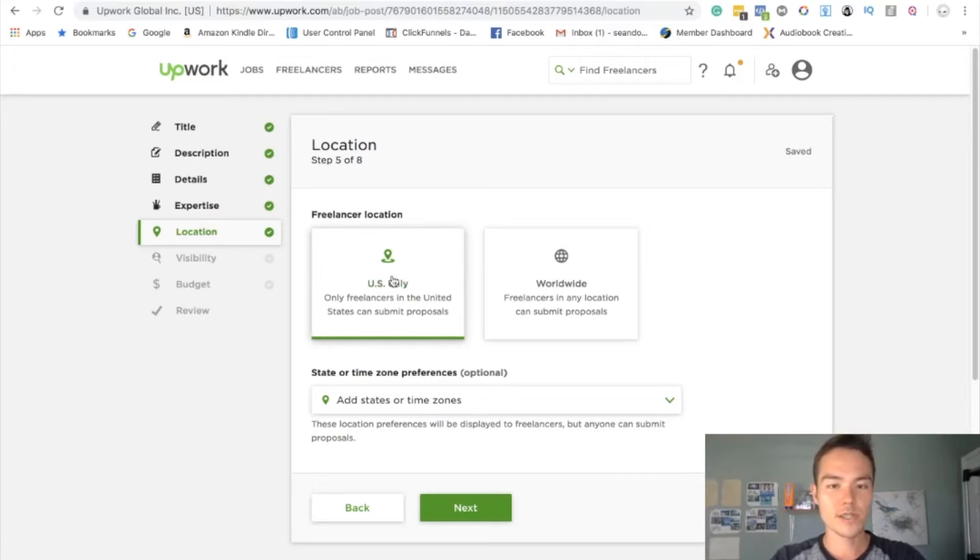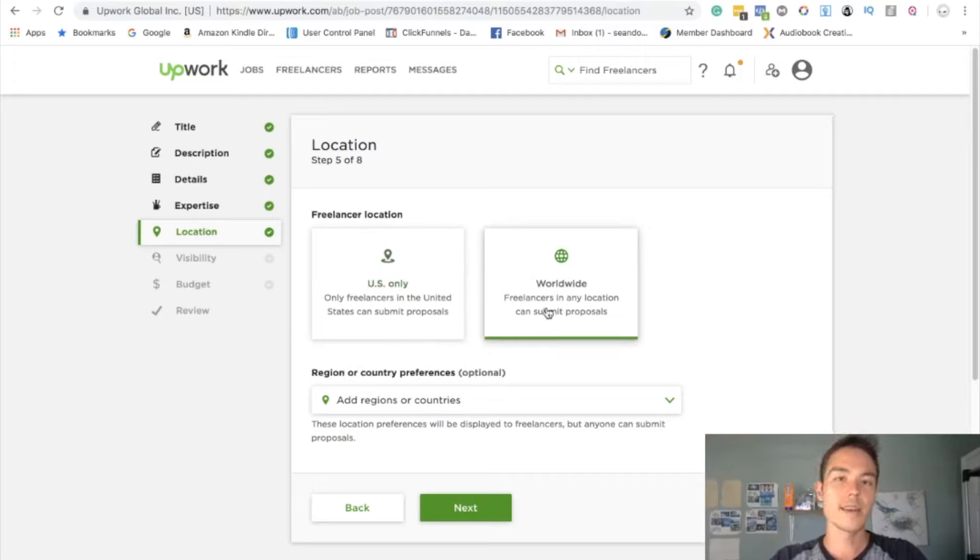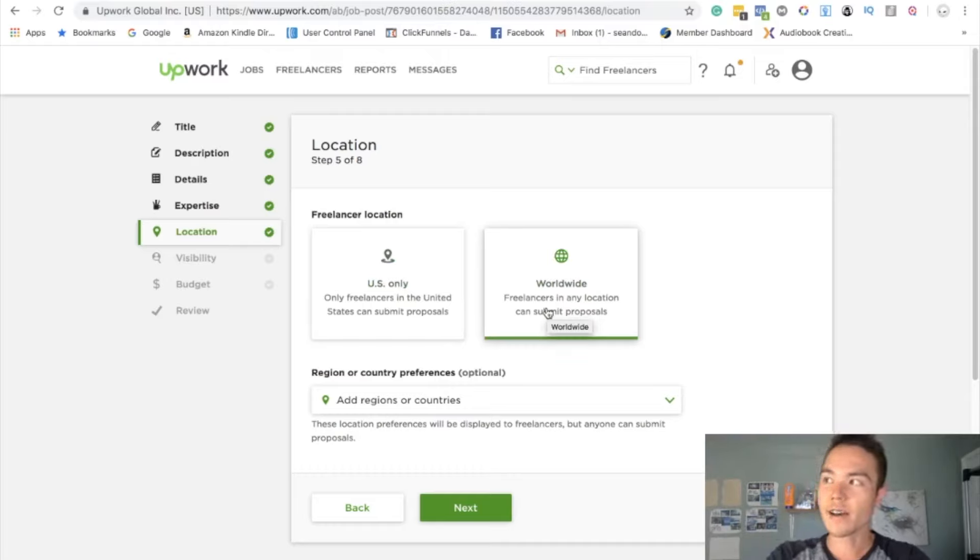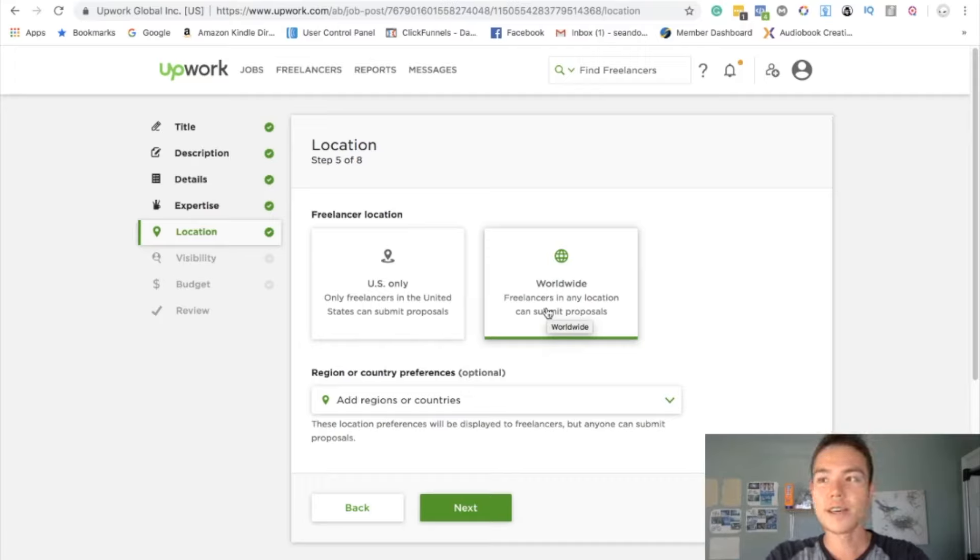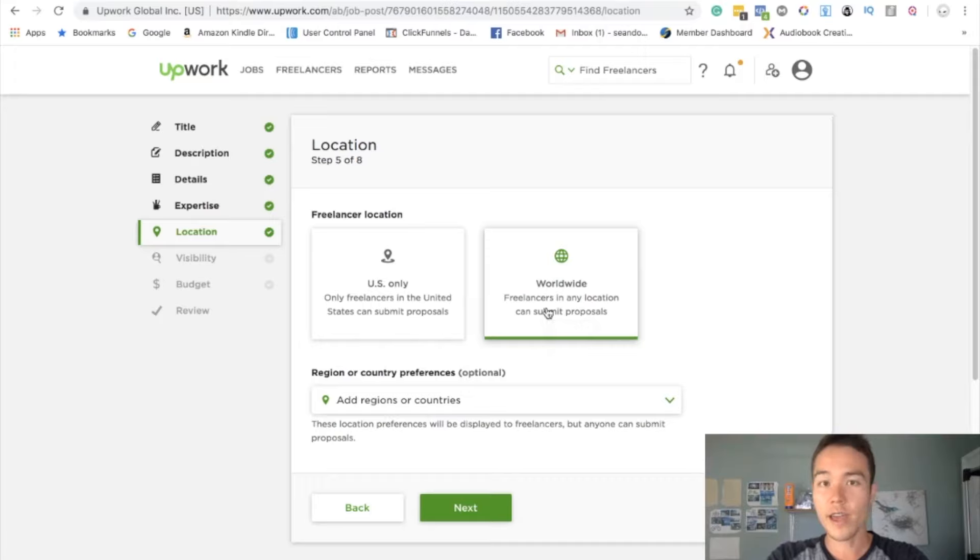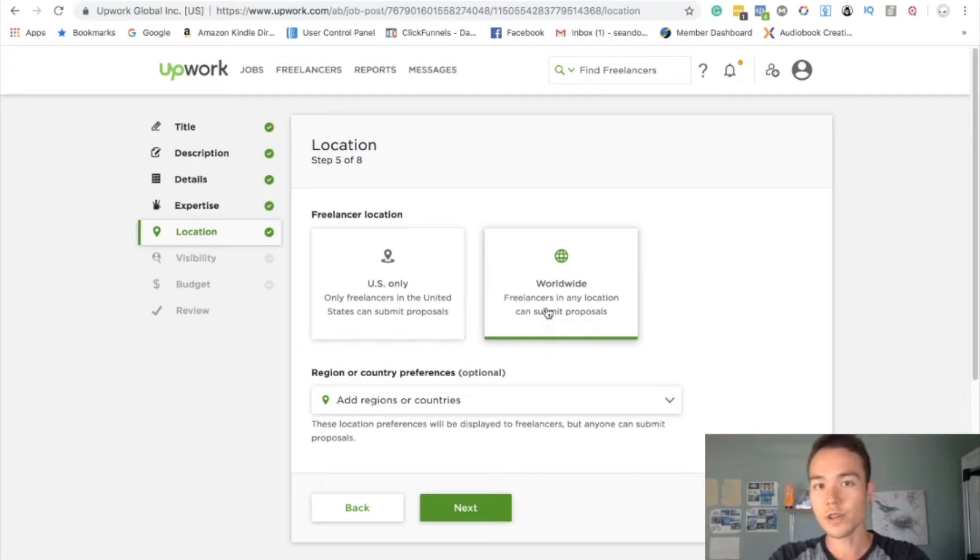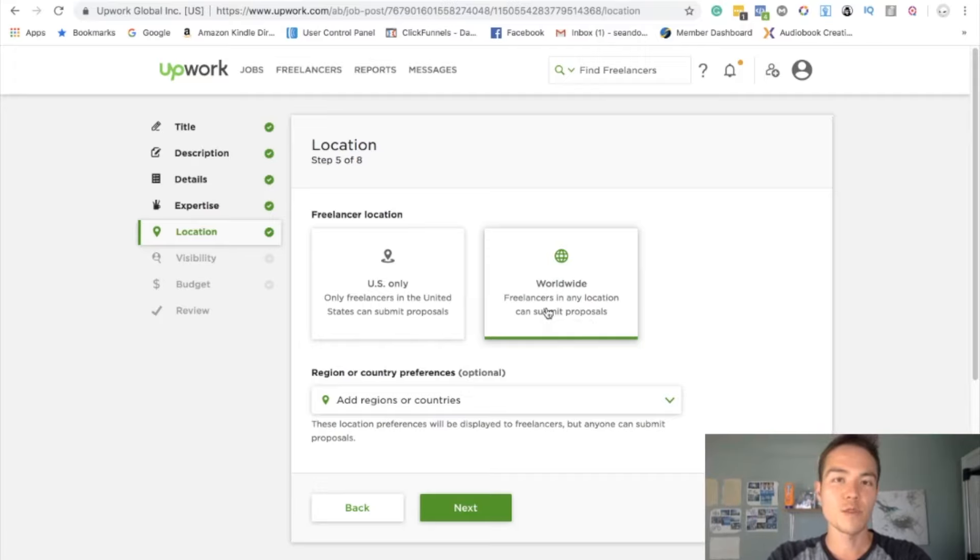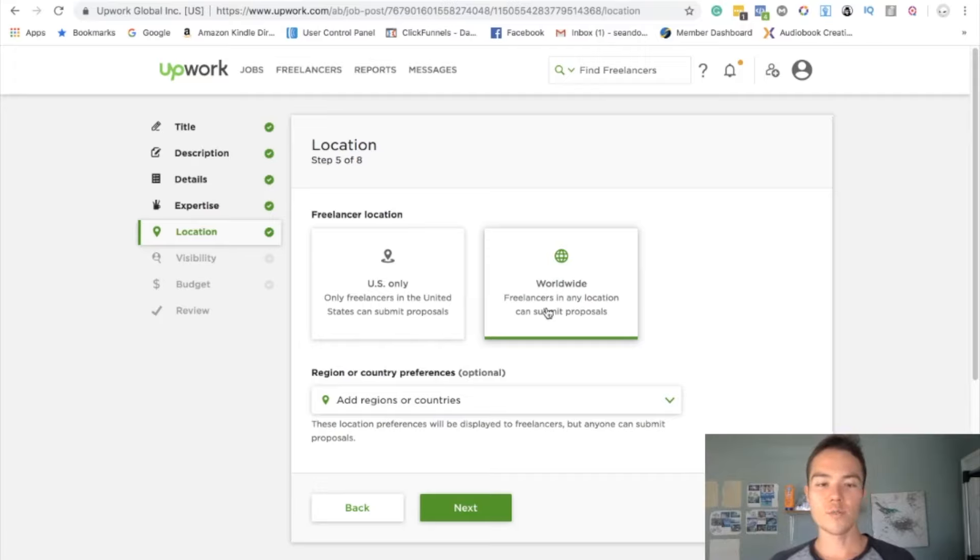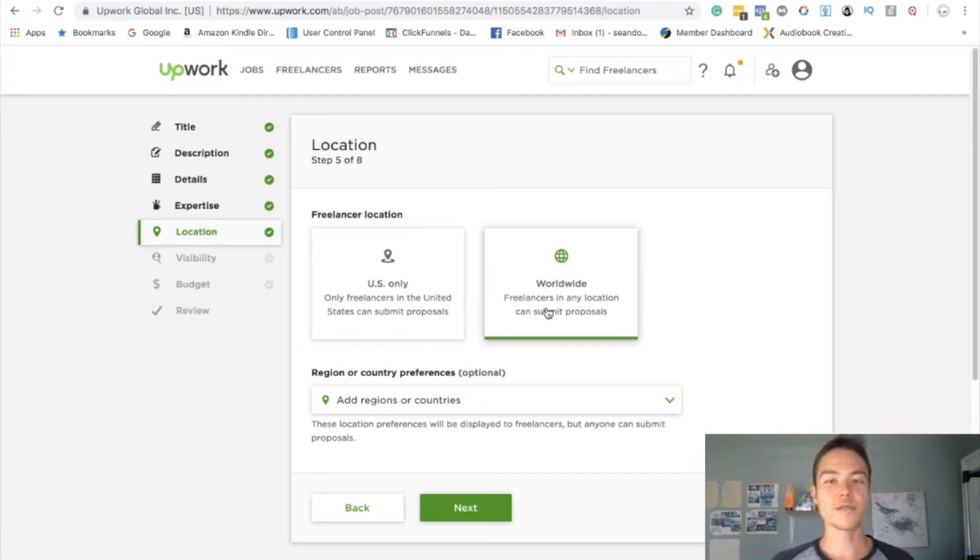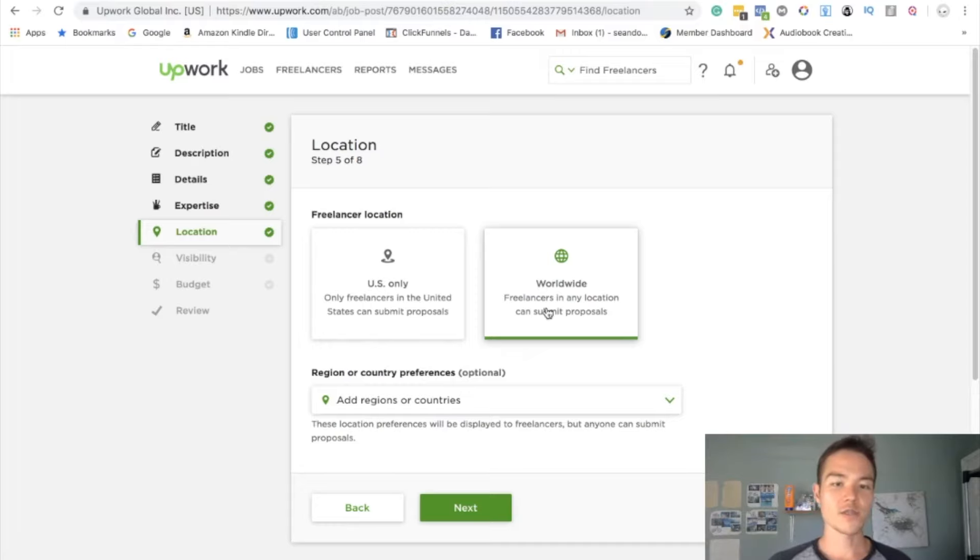You can do US only but I always do worldwide. The reason why is because I'm working currently with one person who lives in Nigeria right now but she went to college in the UK, so her writing English is really really good. So you don't really want to judge people based on the country because of those reasons. You only really want to judge people based on the sample work that they provide you and not on the country.